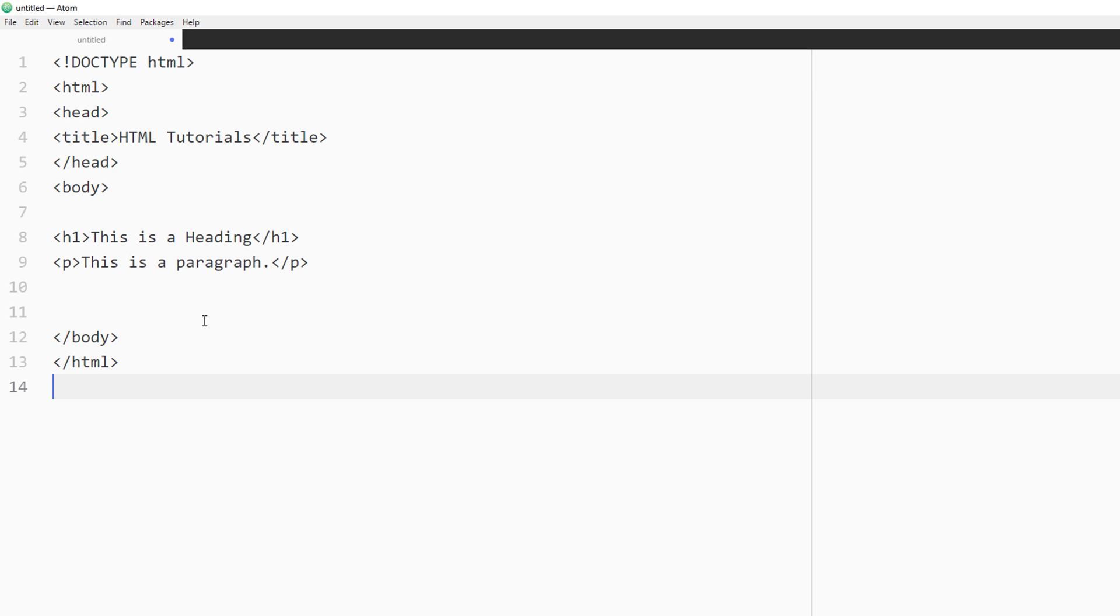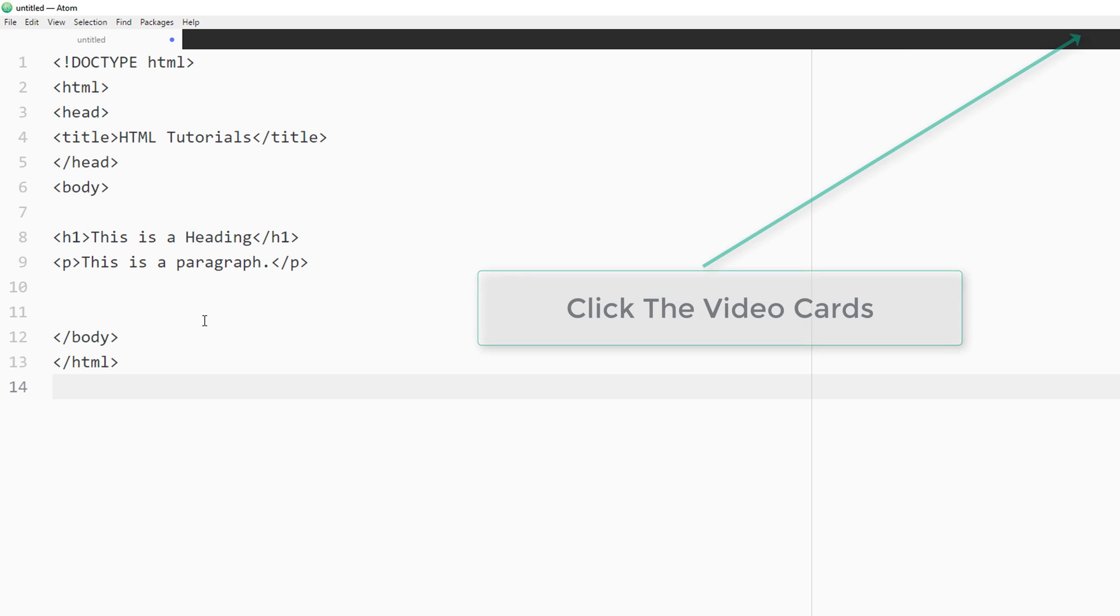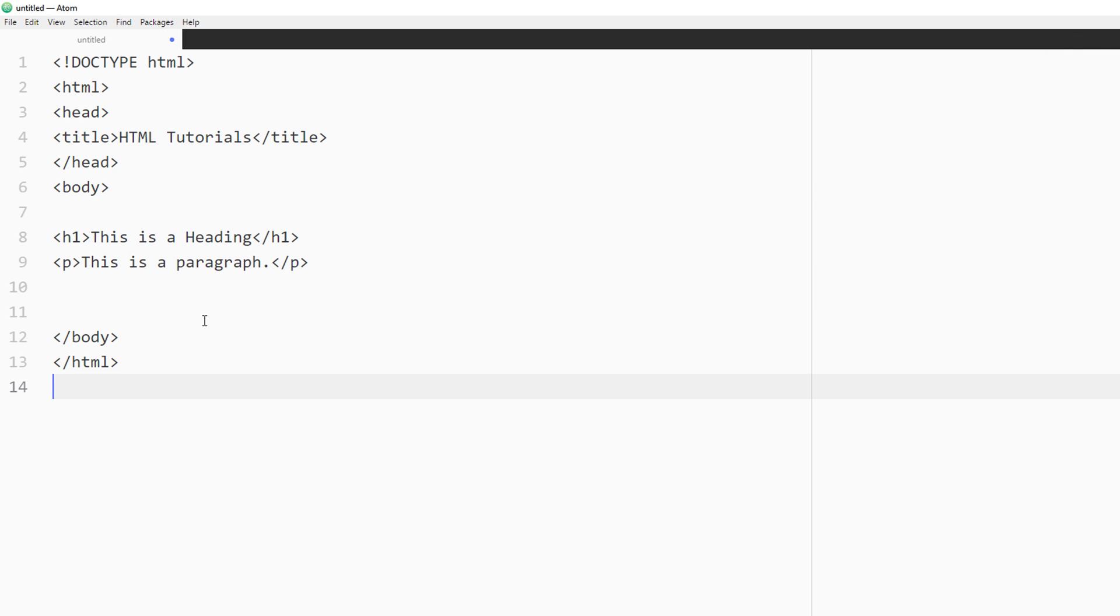All right, so for this specific video, I'll go forward with the Atom text editor. And in a later video, I'll use the Visual Studio Code. I'll bounce back and forth between Atom and Visual Studio Code just to give you a comparison of how each of them look and feel and work and operate. But in reality, the text editor is just one tool that you're going to be using to develop a website.